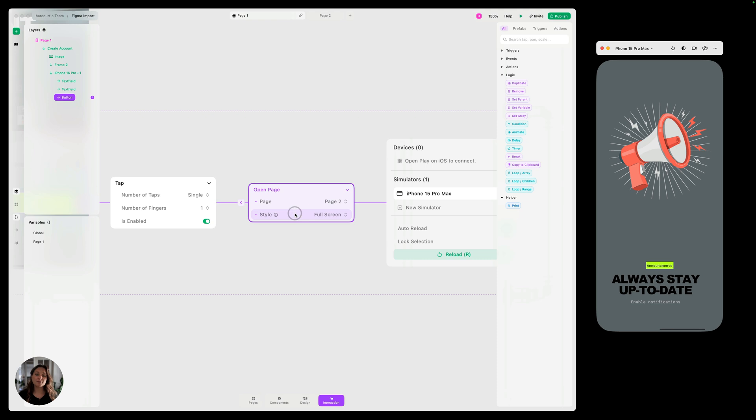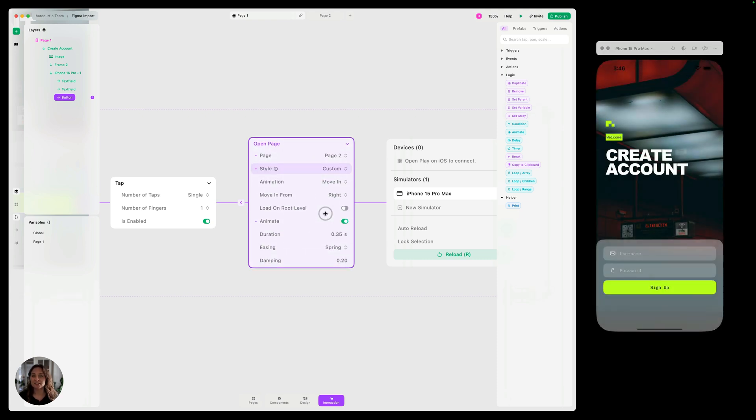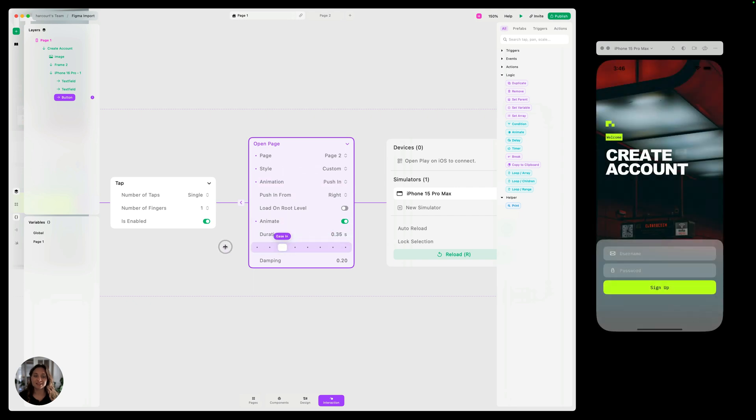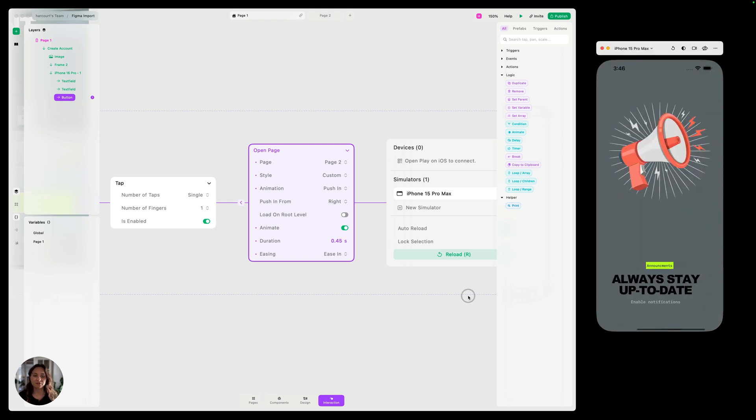So that looks great, but you could also use a custom open page transition where you can choose which animation you want to do. You can also adjust the easing here, the duration, all of that. So now when I press sign in, it's going to push in from the side.